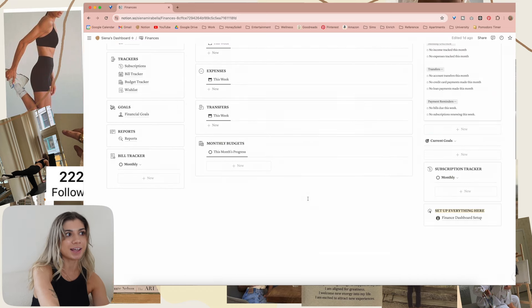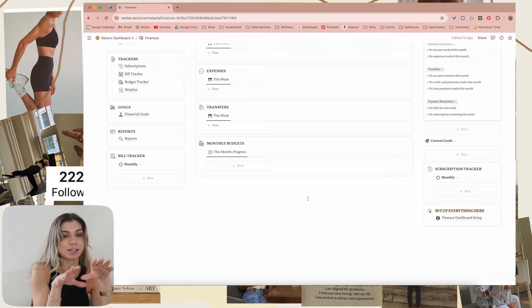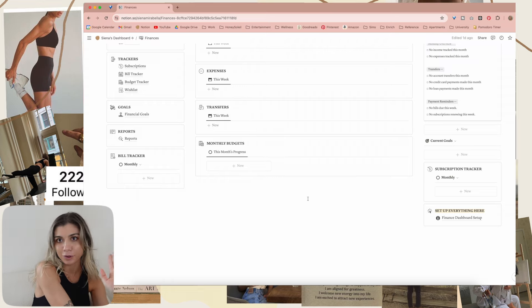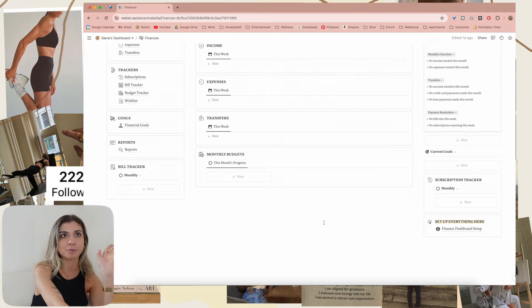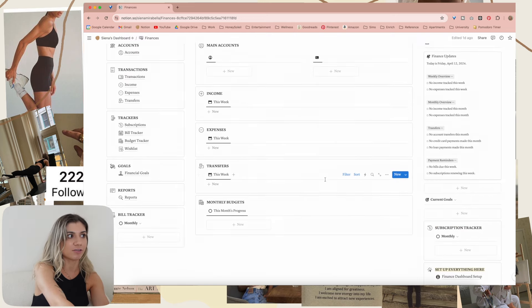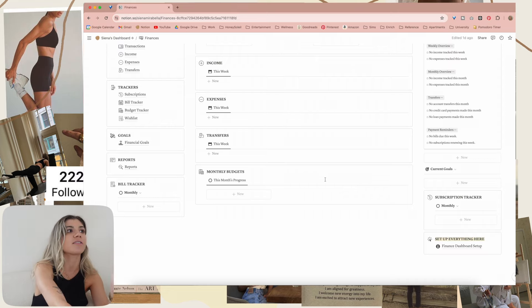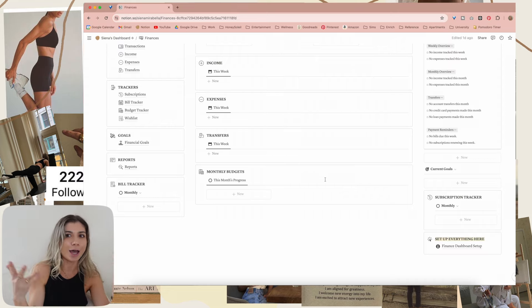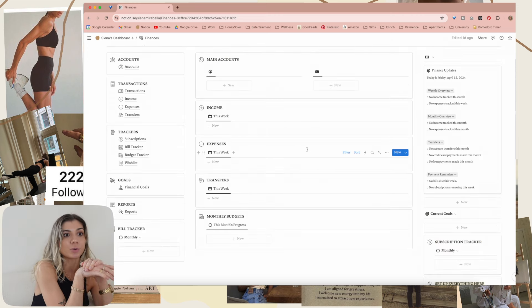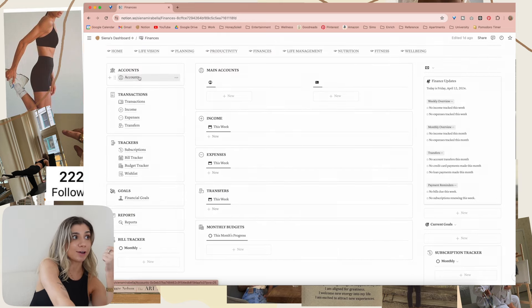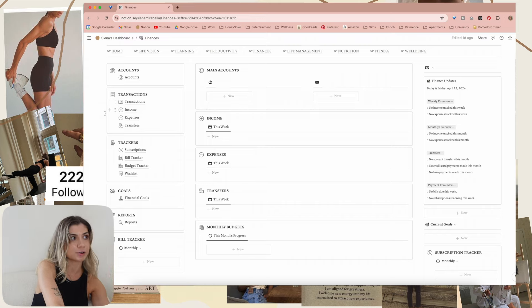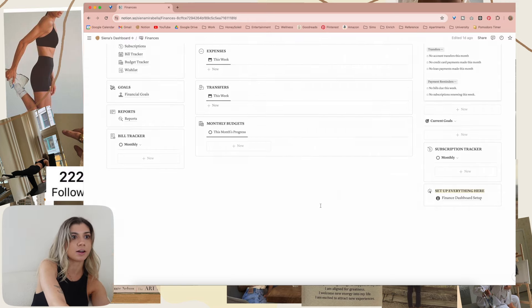Nothing is in here because I've inputted nothing. But if you look at the finance template listing, you can see pictures of when this is filled out because I did example stuff. This is like a project — I'm going to go through and fill this all out, enter in everything from January, and get my finances organized. I want to be more organized with my finances. It has accounts, credit cards, loans, and then real-time updates. You can see for every transaction — okay, I've spent this much on my credit card this month, or my bank account has this much, or I've had this much income. Inside of here you have an accounts page, transactions page, income transactions, expense transactions, transfer transactions, subscriptions, bill tracker, budget tracker, wishlist, financial goals, and reports.